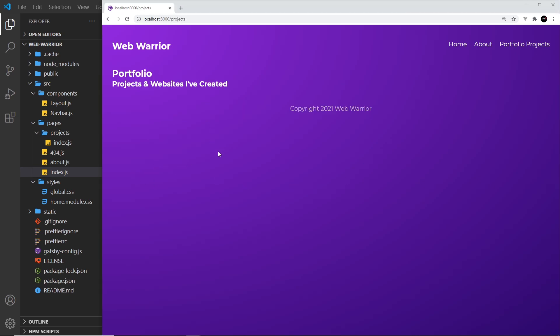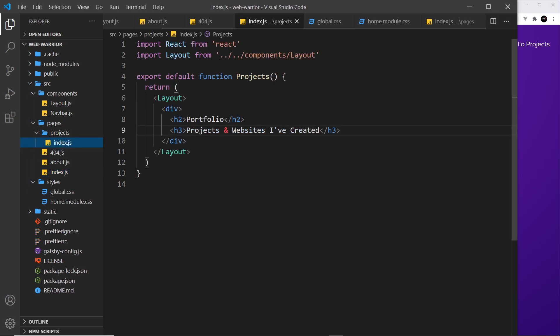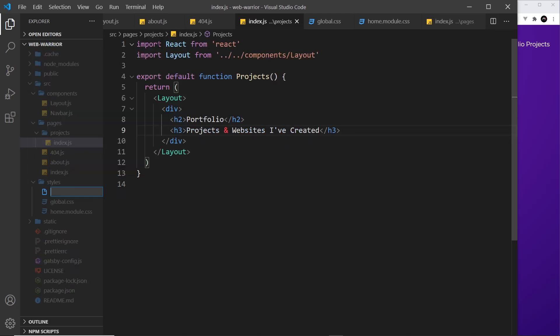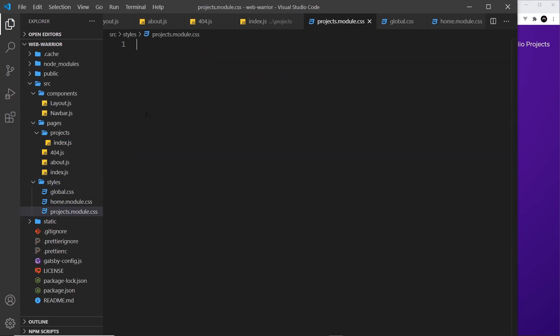Alright then so now I'm going to do the same thing for our portfolio page. This one over here and that's this file. So let's create inside the styles folder a new file and this will be called projects dot module dot css not modules module. So the idea being here that for every different page we can have a separate CSS module just so we can put the styles for that page in the module.